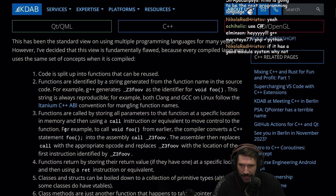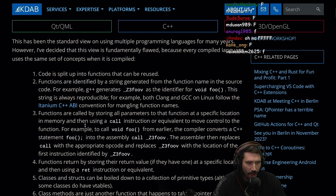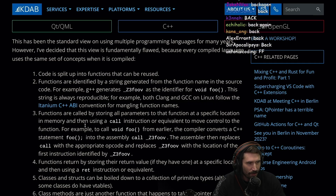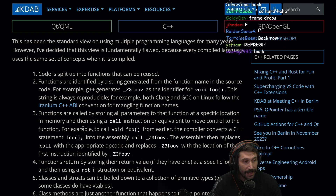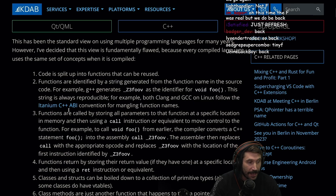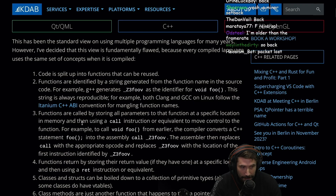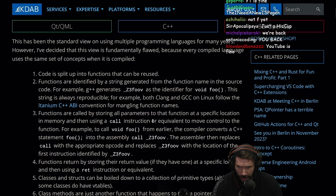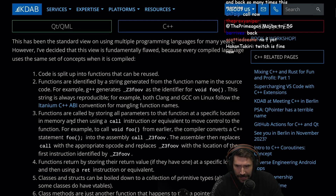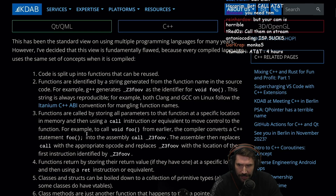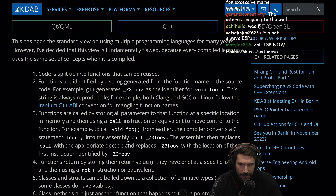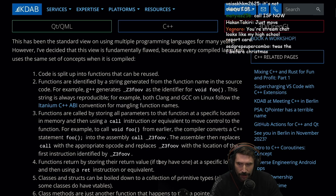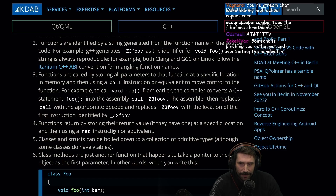Functions are called by storing all parameters to that function at a specific location in memory and then using a call instruction or equivalent to move control to the function. For example, to call void Foo from earlier, the compiler converts the C++ statement Foo into an assembly call Z3FooV. The assembler then replaces call with the appropriate opcode and replaces Z3FooV with the location of the first instruction identified by Z3FooV.